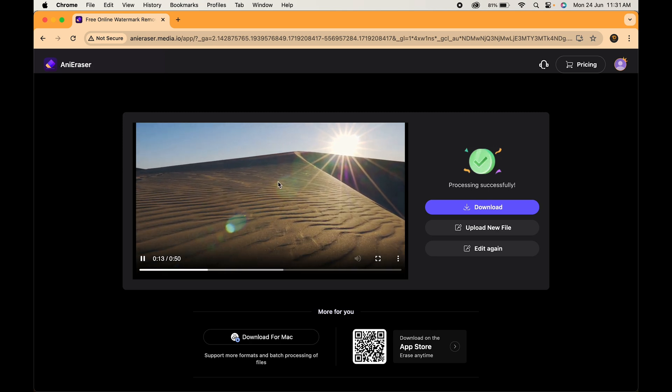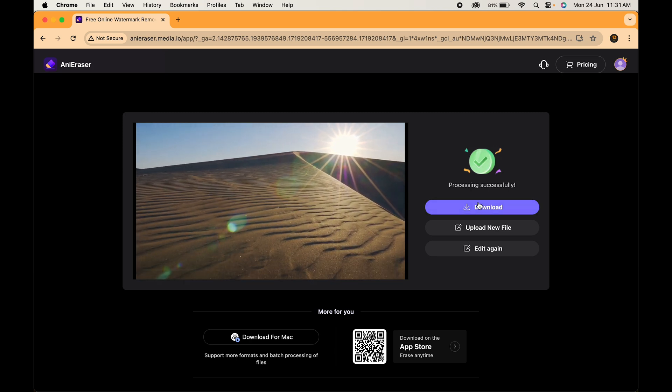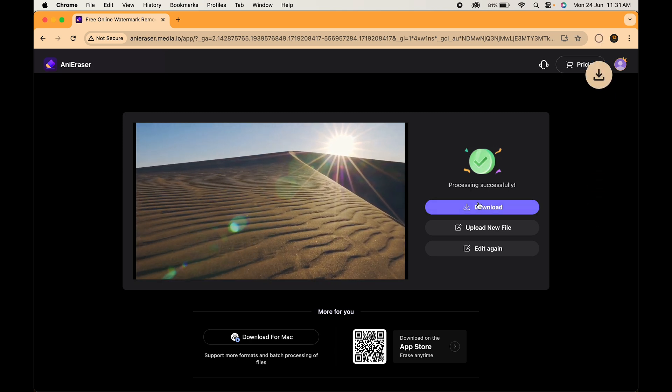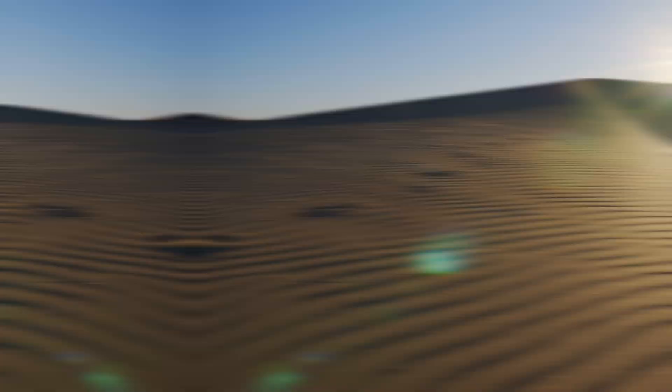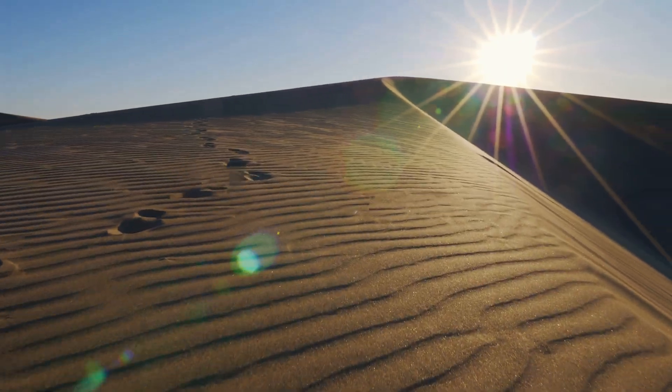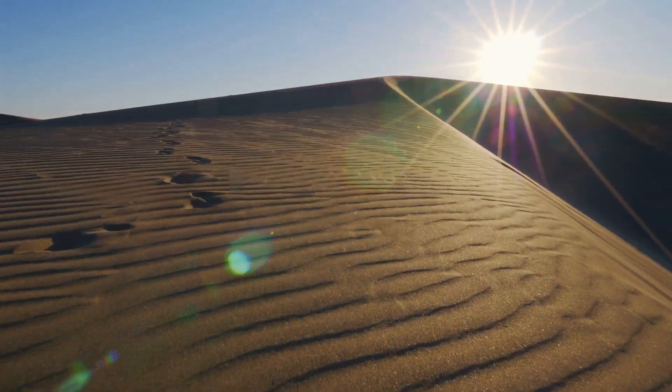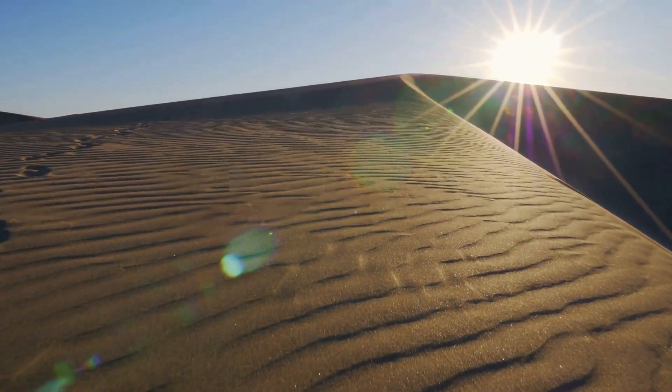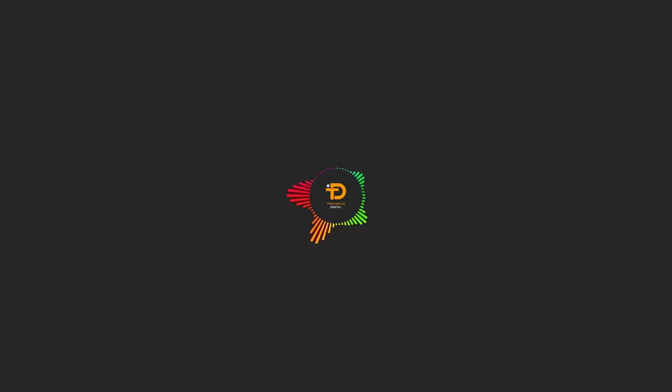Finally, hit the download button to save your watermark free masterpiece. And there you have it. Media.io makes removing watermarks a breeze. This is a life saver for anyone who wants to edit videos for free and without any complicated software.